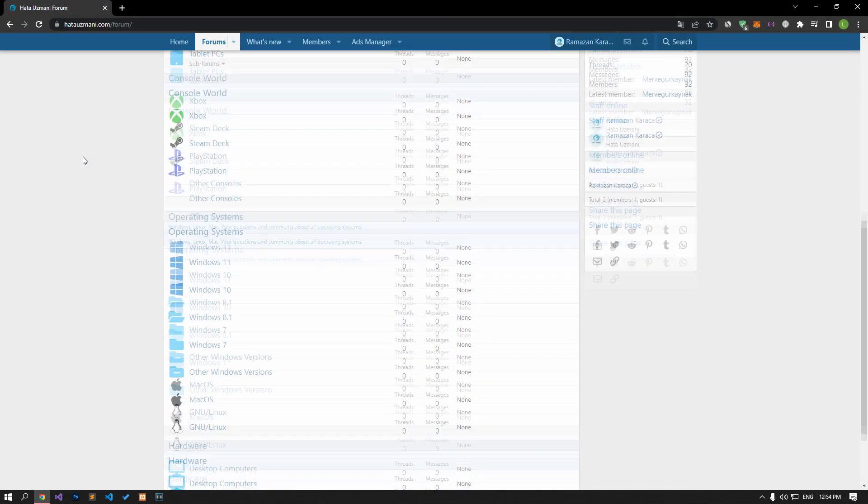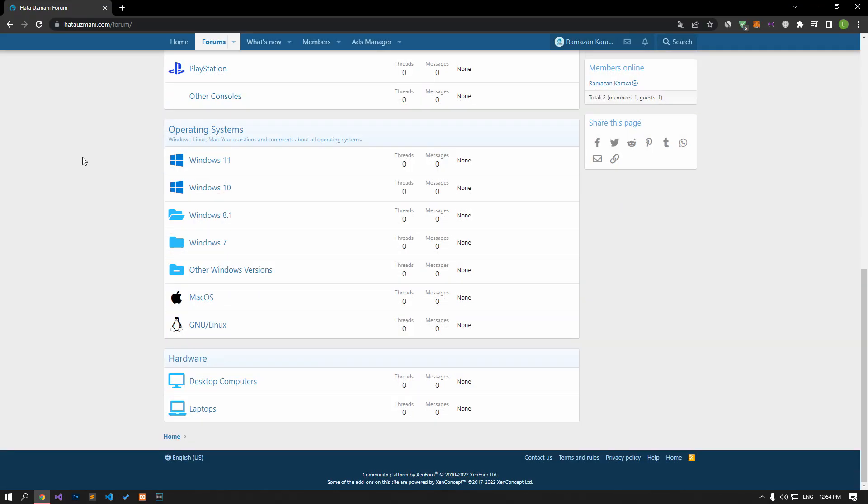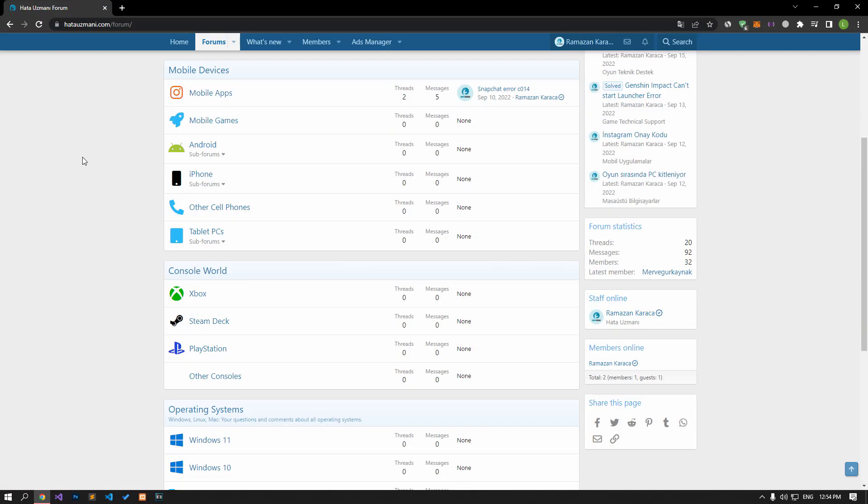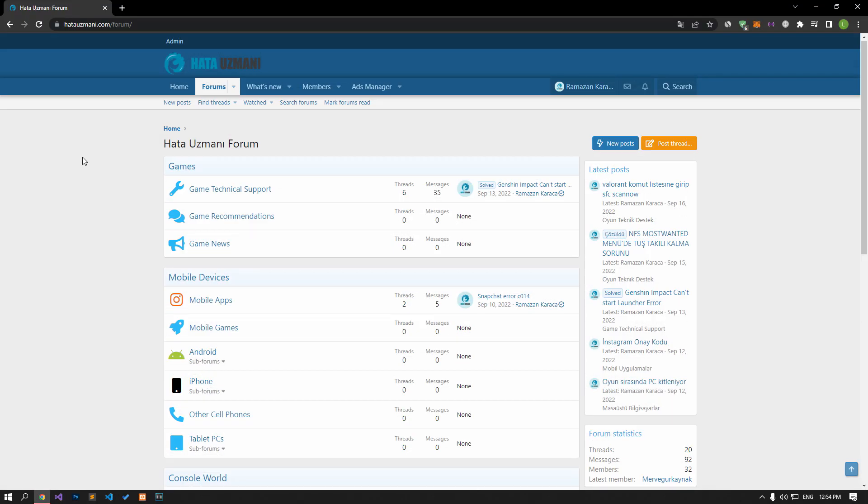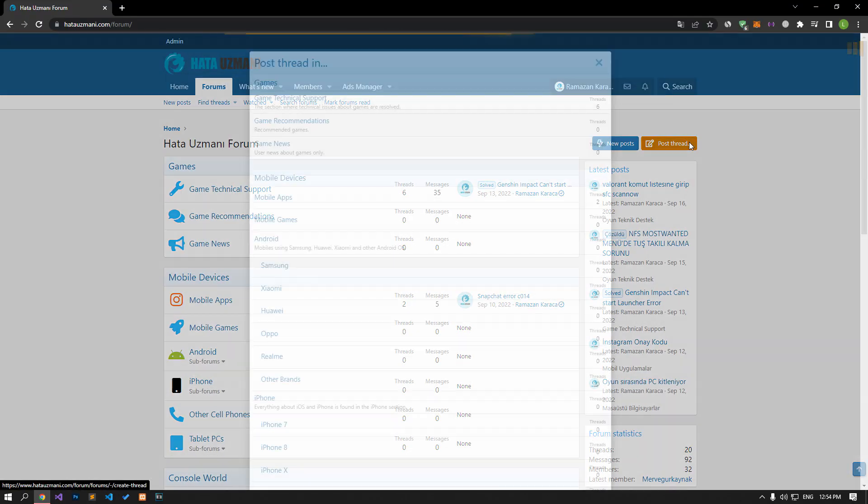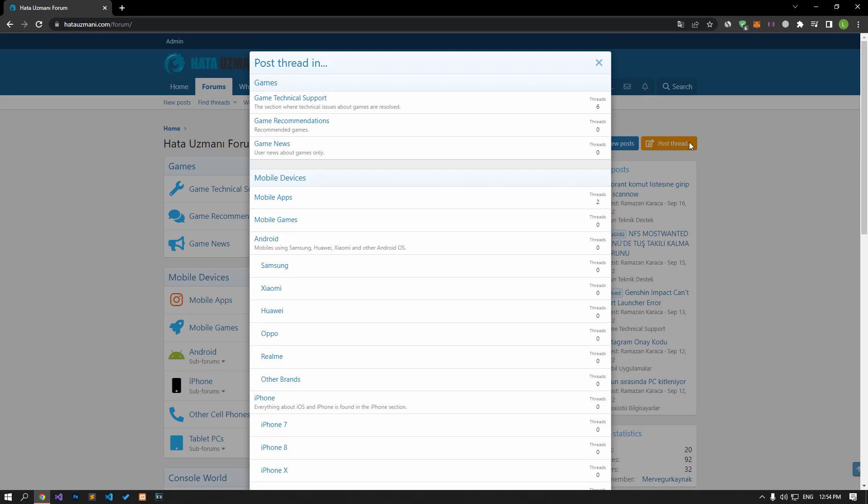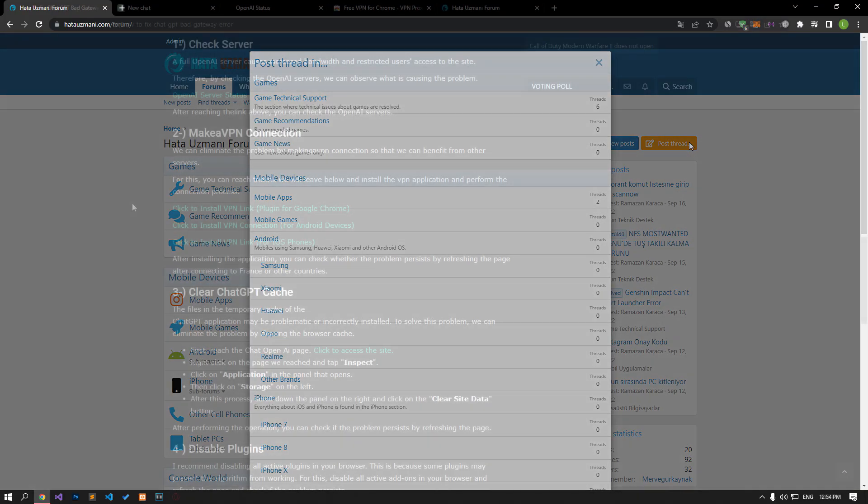Before we show you solutions, we will briefly talk about the forum. You can forward various errors you encounter to the community on the forum portal we have opened. If your problem continues or if you encounter a different problem, you can get a quick response by sharing it on the forum portal. We care about your questions and suggestions.